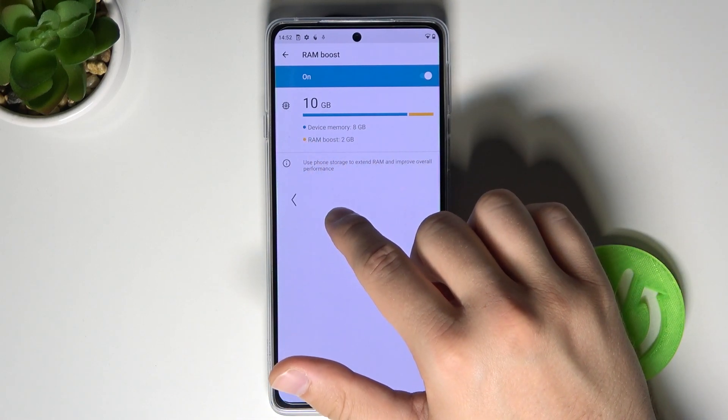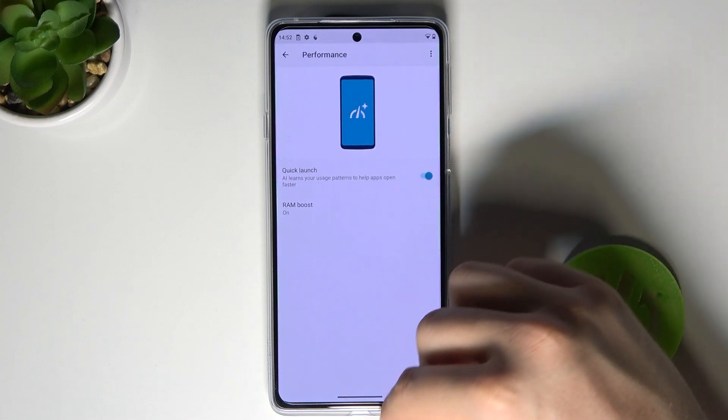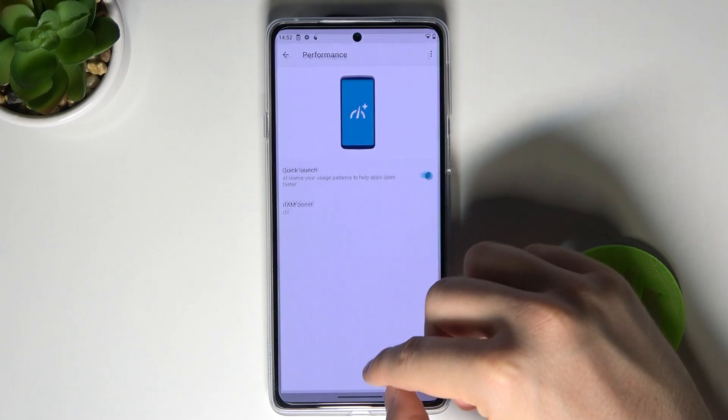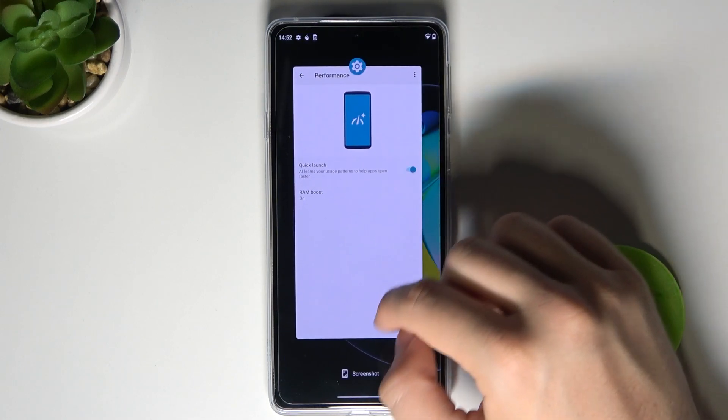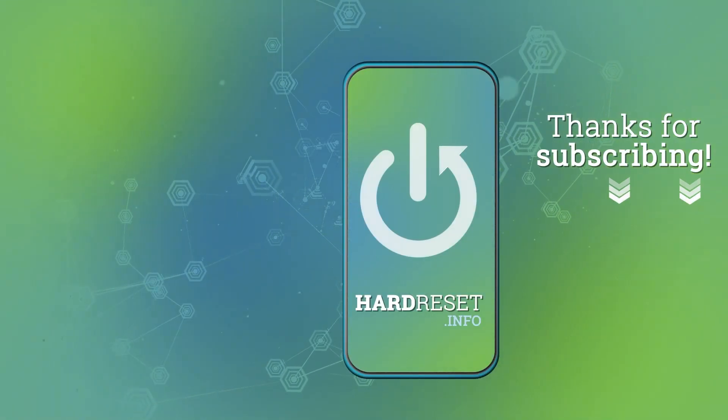And that's how we can extend the RAM memory in the smartphone. If you find this video helpful, remember to leave a like, comment, and subscribe.